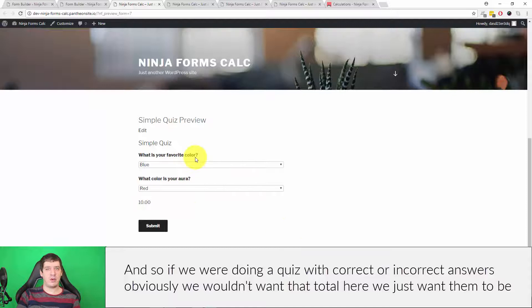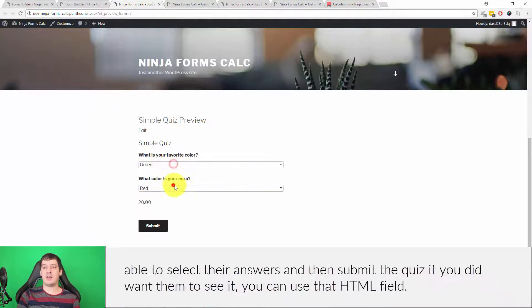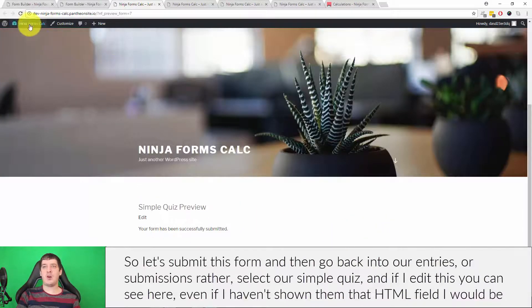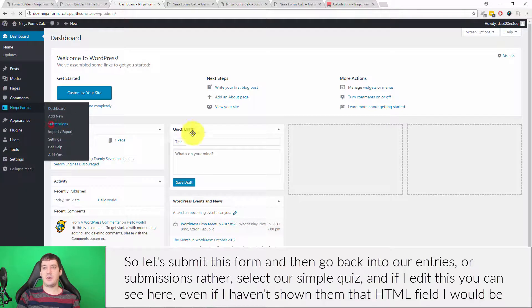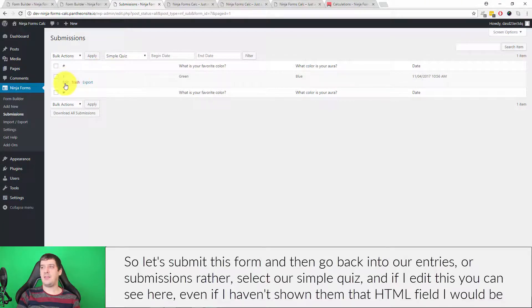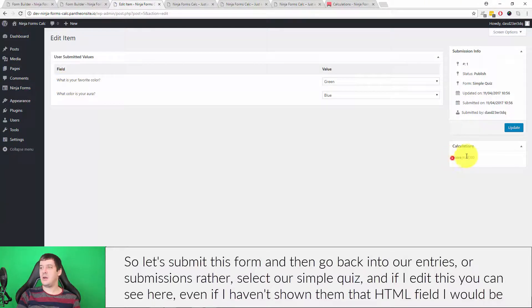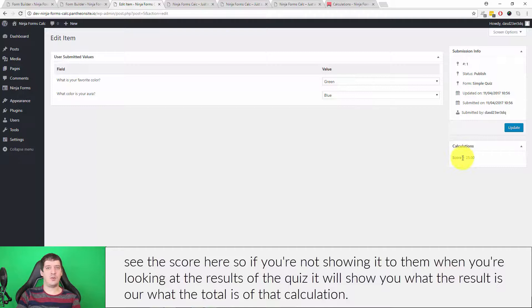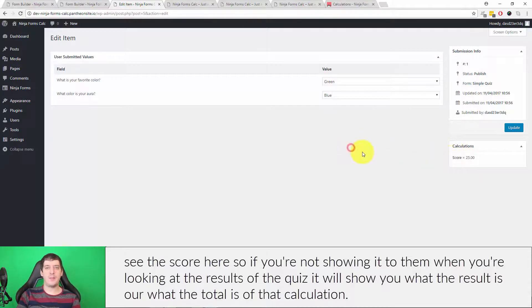If we were doing a quiz with correct or incorrect answers, we probably wouldn't want the total visible — we'd just want users to select their answers and submit. If you do want them to see it, you can use that HTML field. Let's submit this form and go back into our submissions. Select 'simple quiz' and if I edit the entry, even if I hadn't shown the score with the HTML field, I can see the score here in the back end — so when looking at quiz results it will show you the total of that calculation.